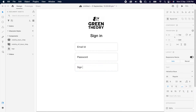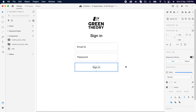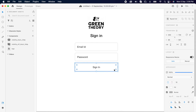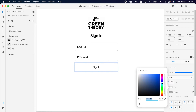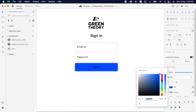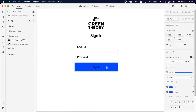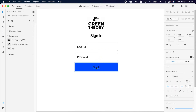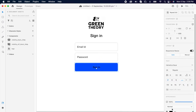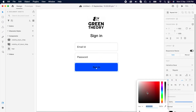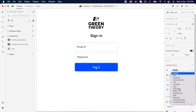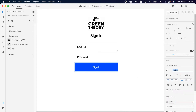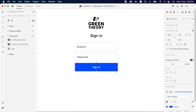Then change the text alignment to center and change the color, because this is the CTA. Since this is the CTA, we should remember it should always be medium or bold.